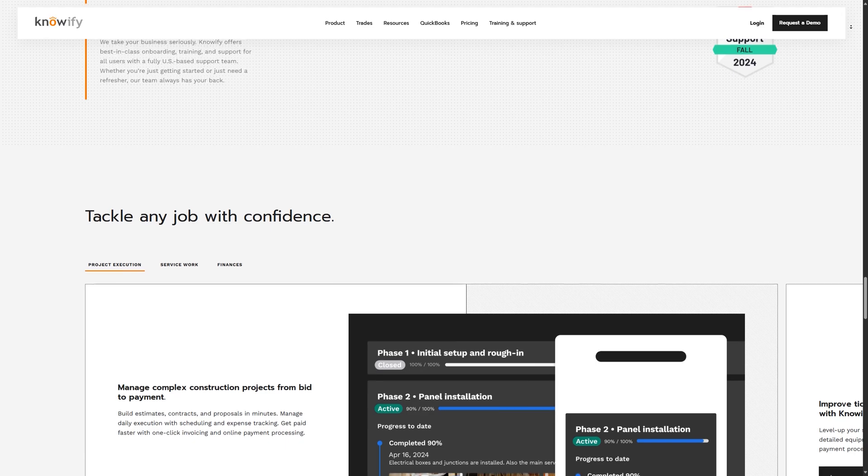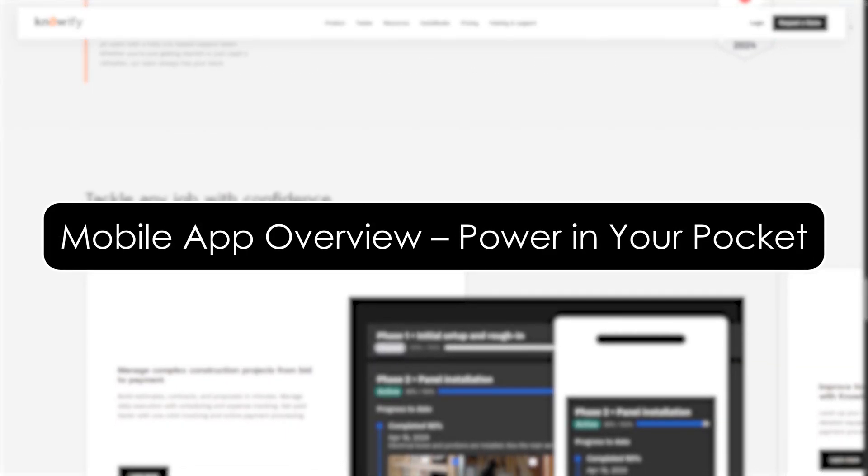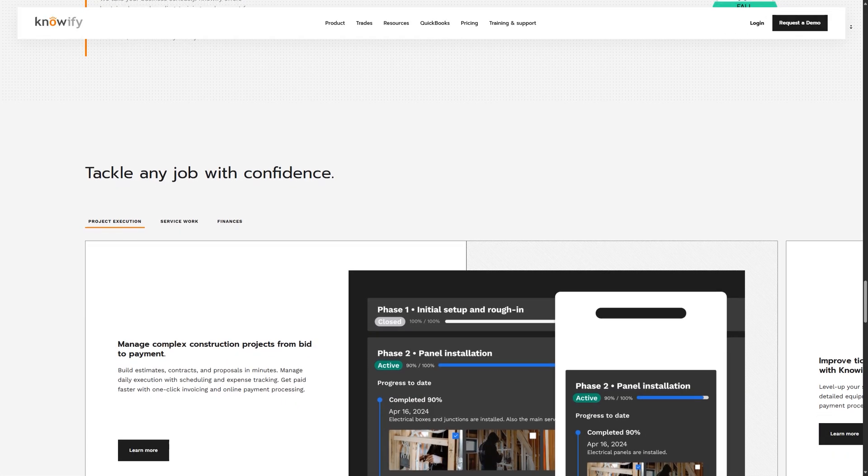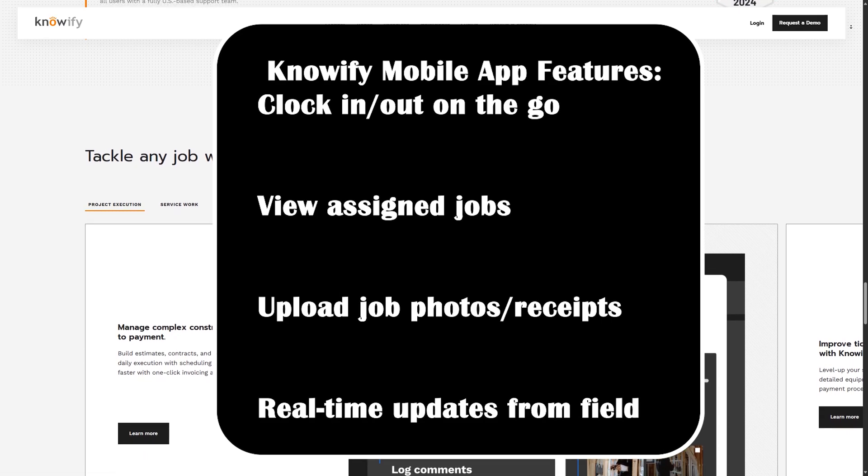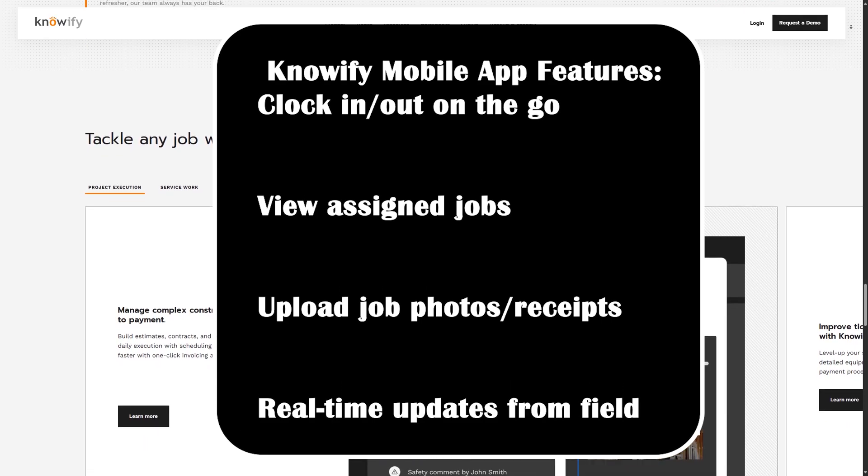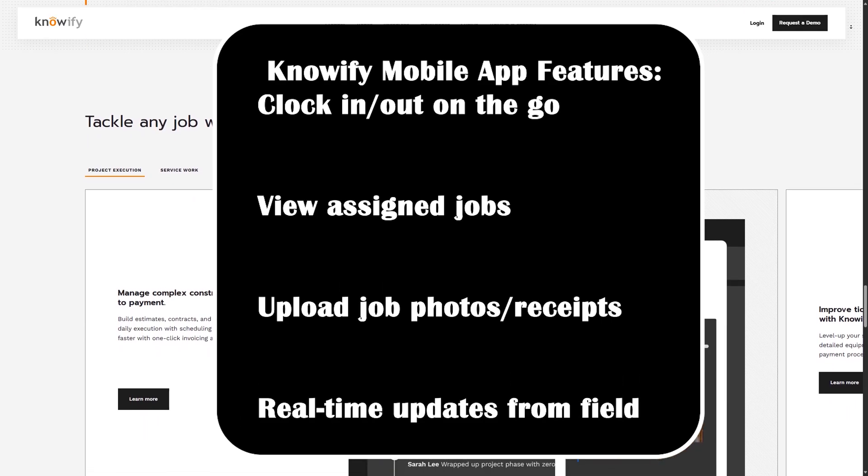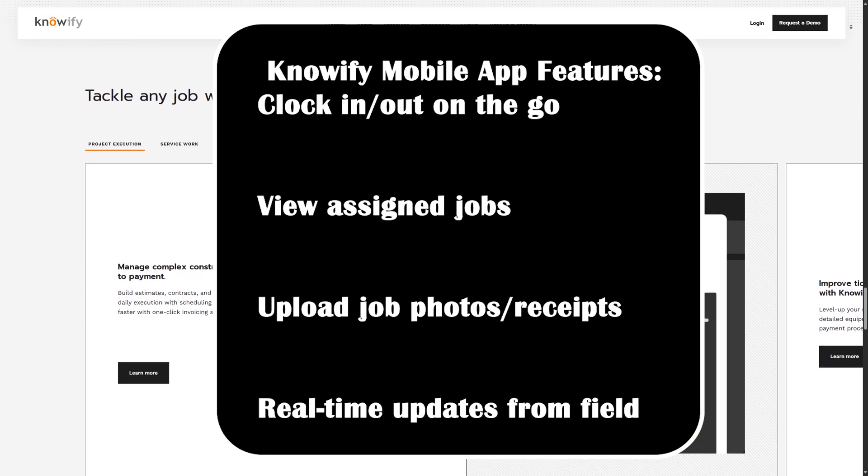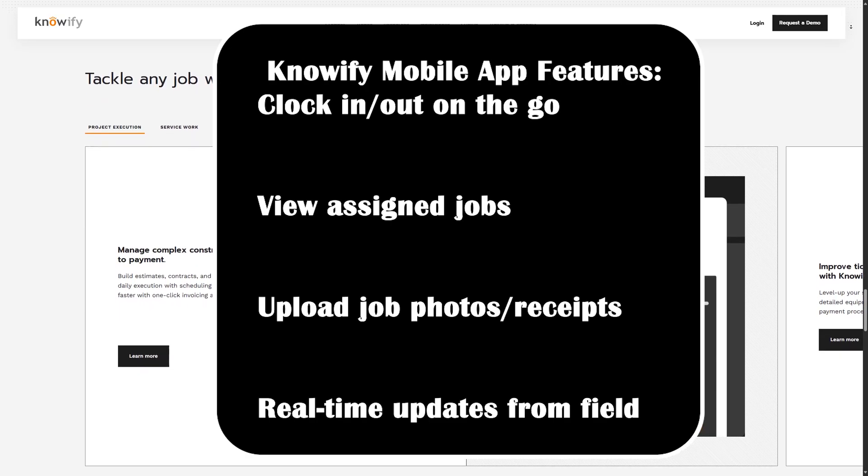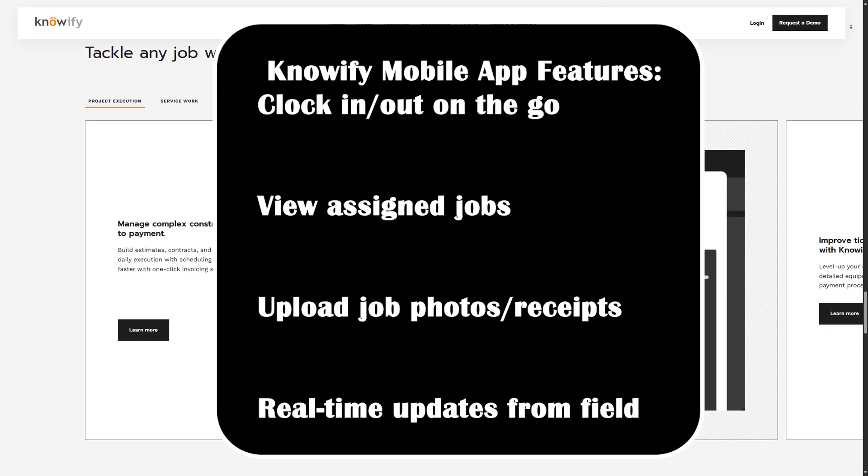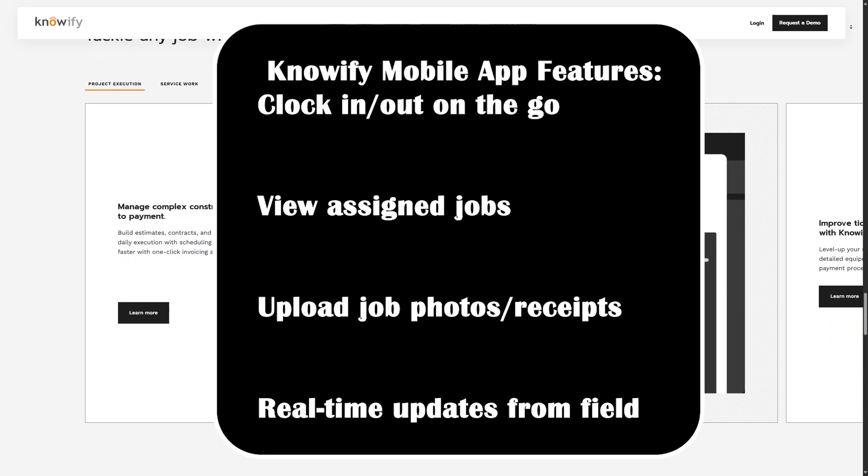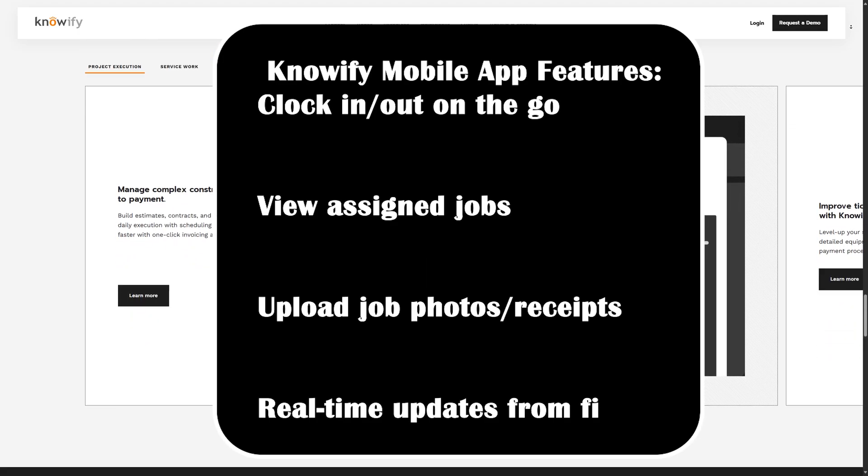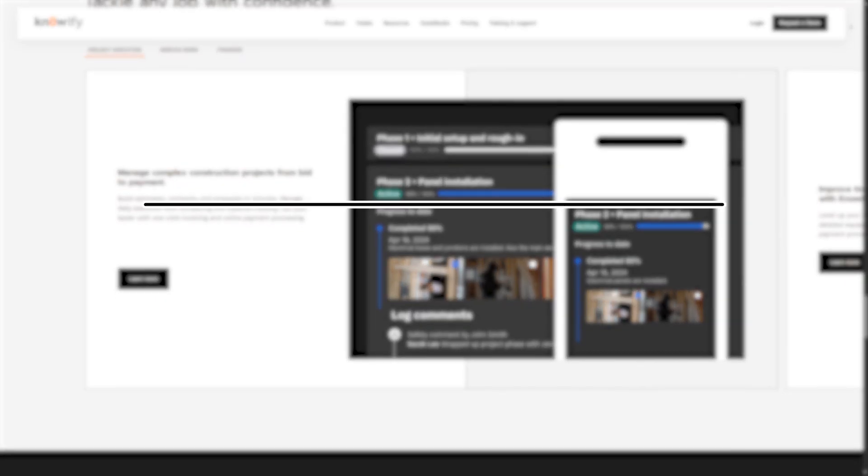Mobile App Overview: Power in your pocket. Knowify mobile app gives your crew the power to stay connected from the job site. They can check job details, clock in and out, submit timesheets, upload receipts, and send job updates to the office, all from their phones. This helps you manage your team even when you're not physically on site.